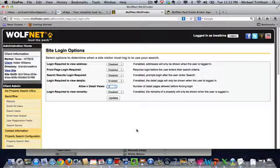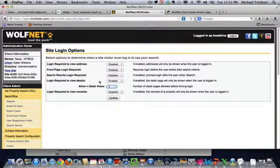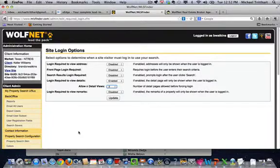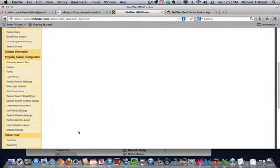But before they go and click on the third property page, there's a pop-up that's going to ask them to register. So it's going to require some information for them to sign in to continue. You can control that with site login options. My suggestion is to do login required to view details enabled, choose that number, leave everything else disabled.